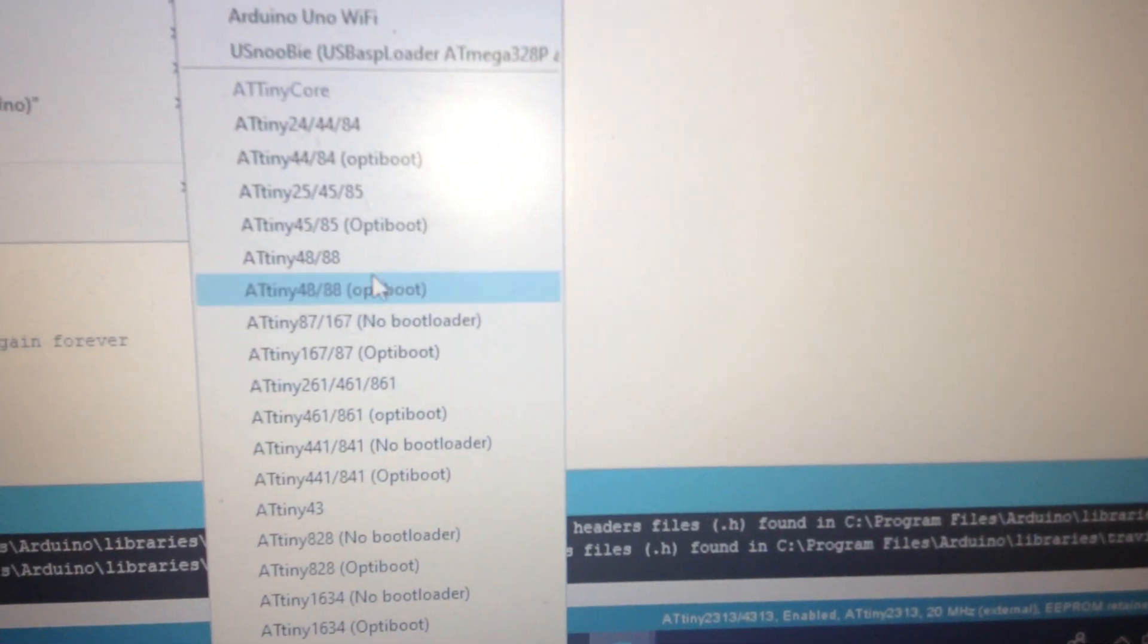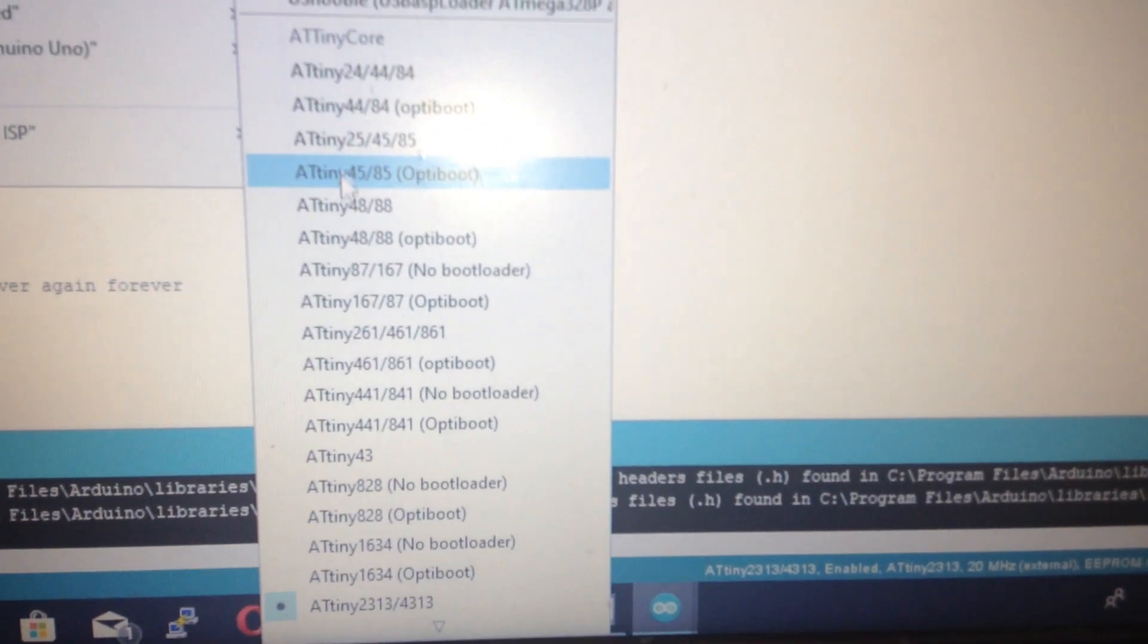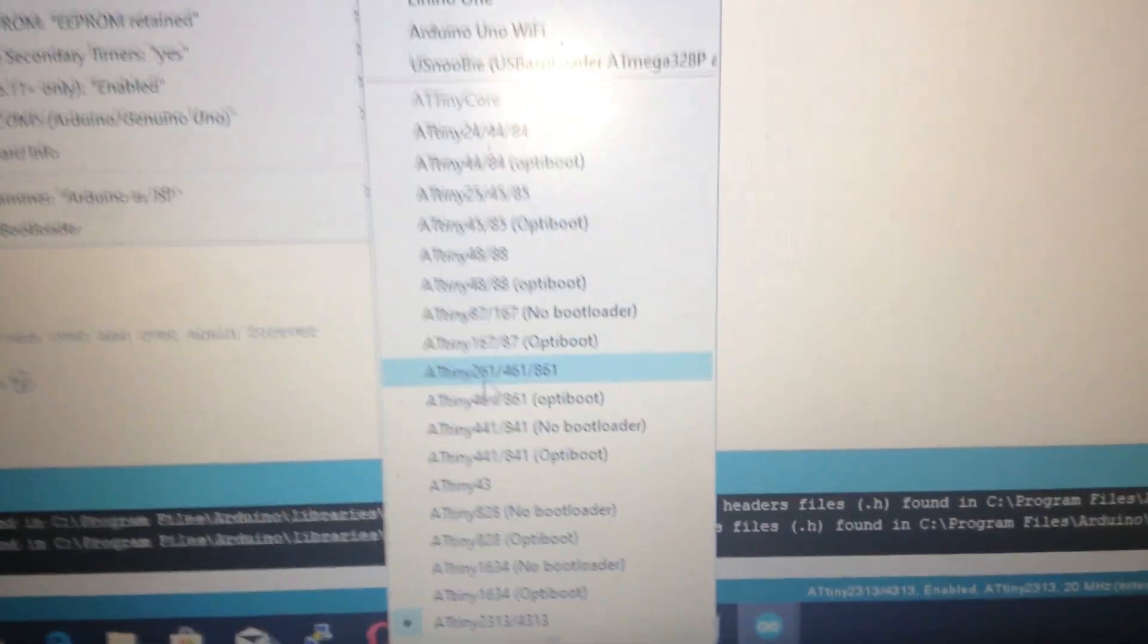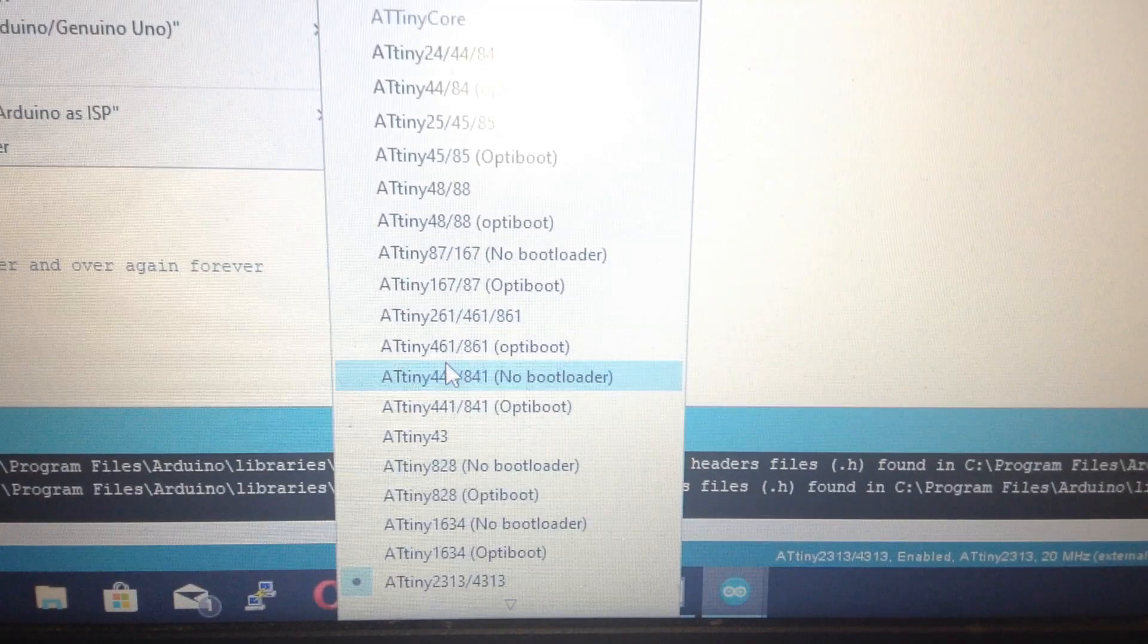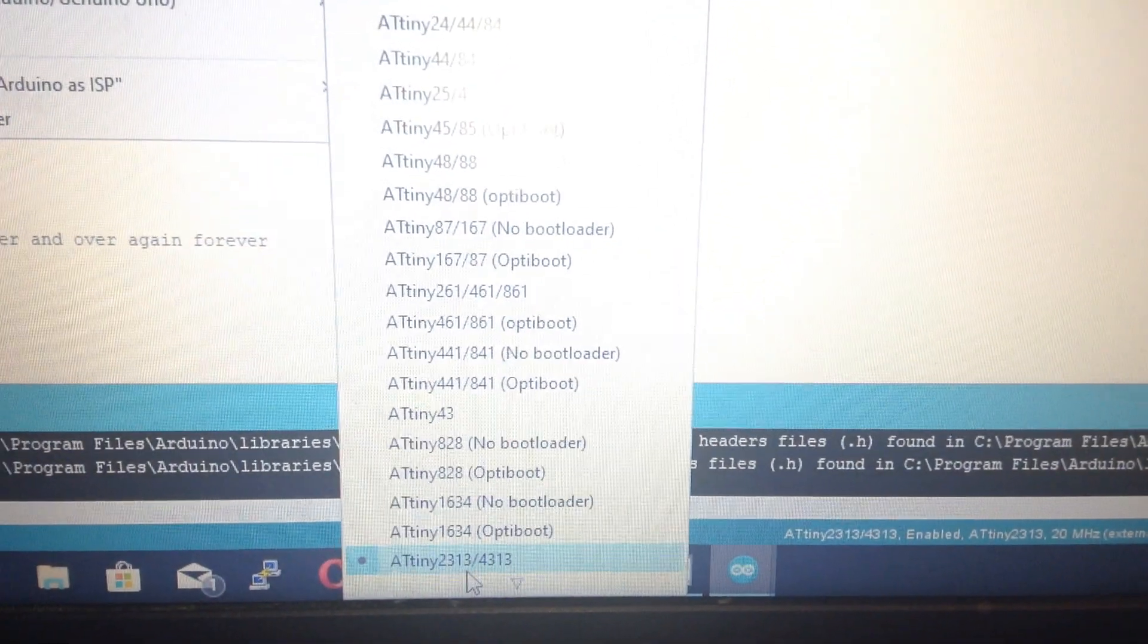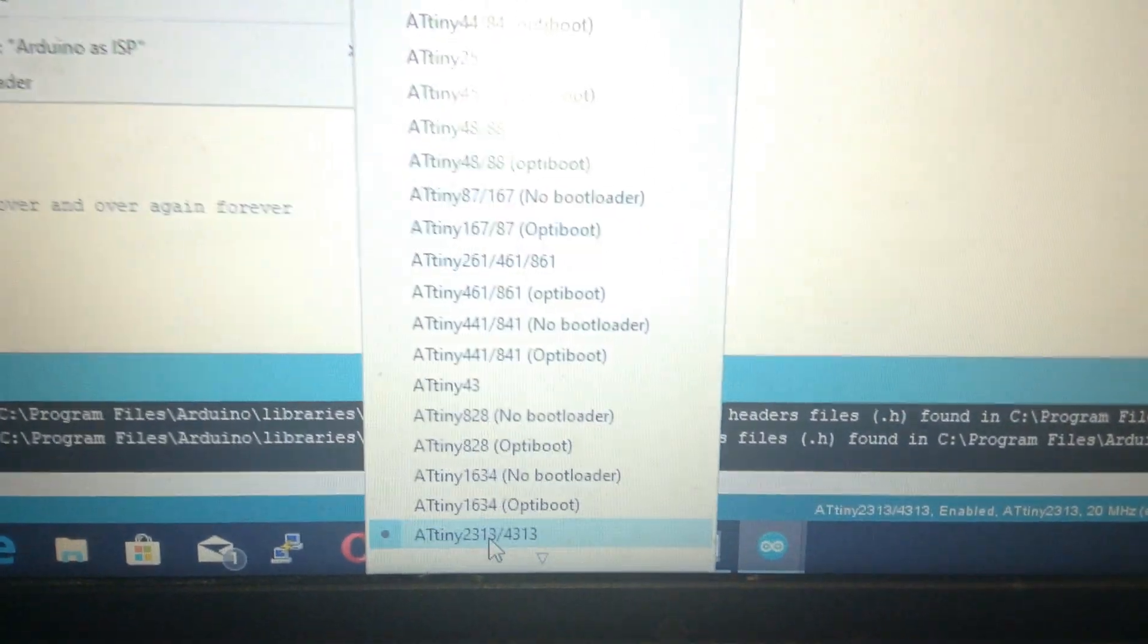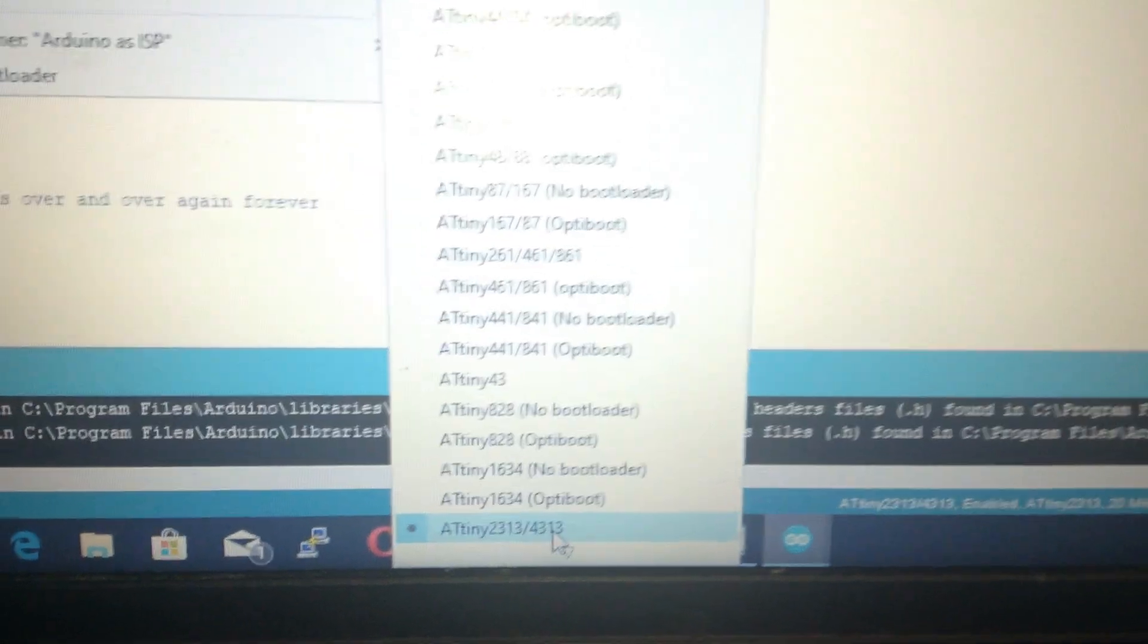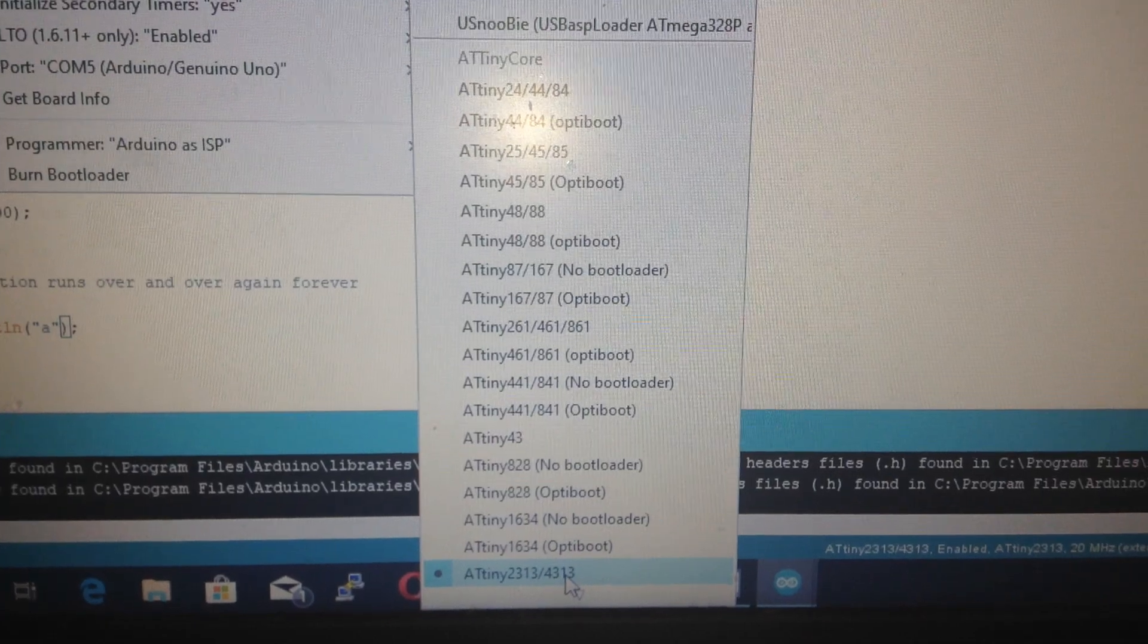The ATtiny24, 44, 25, 48, 167, and 461. And last one, 2313 and 4313. Then also add it to this Arduino compiler. Good enough to select this one.